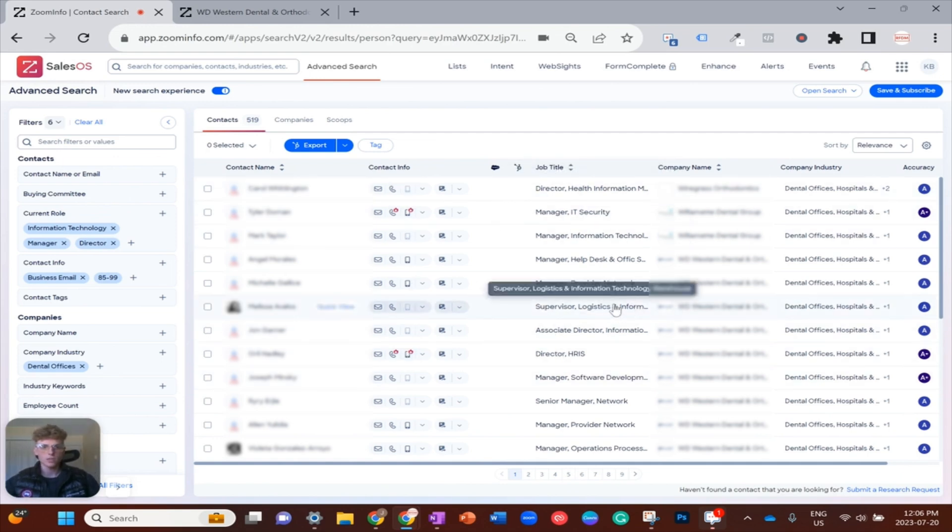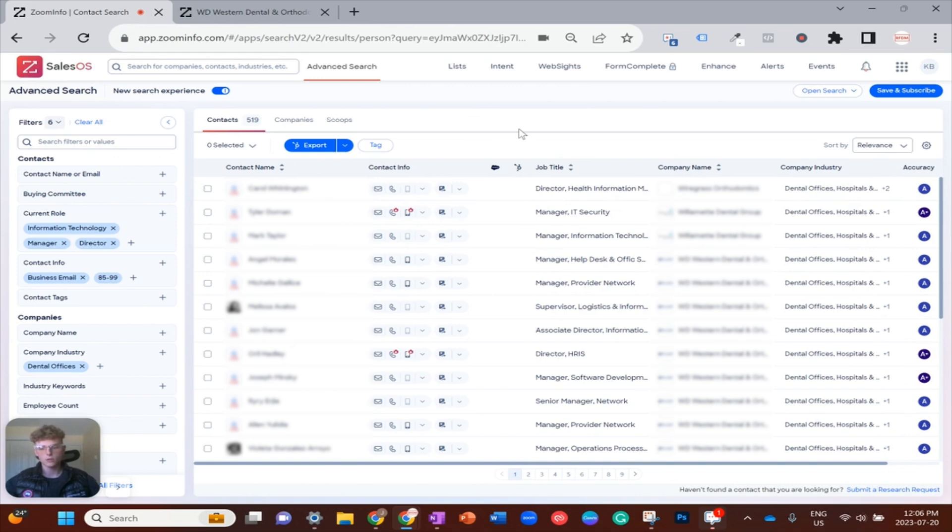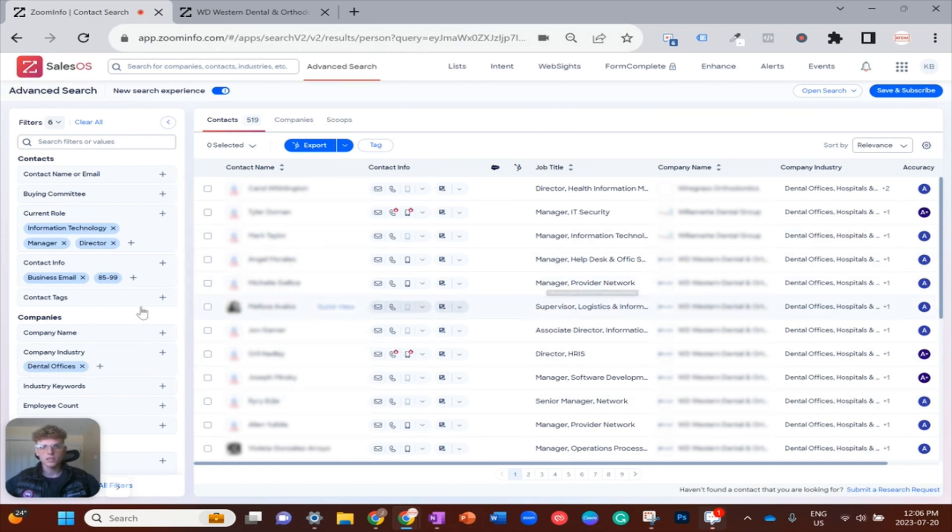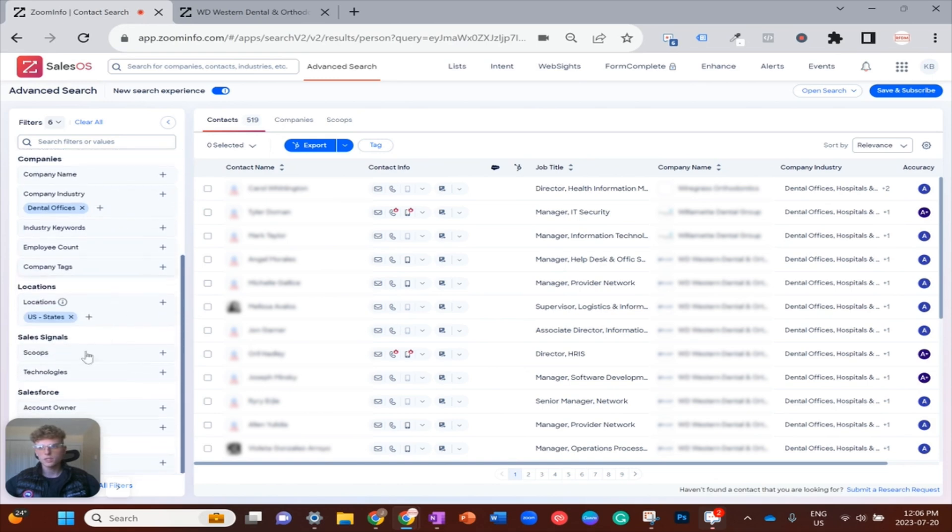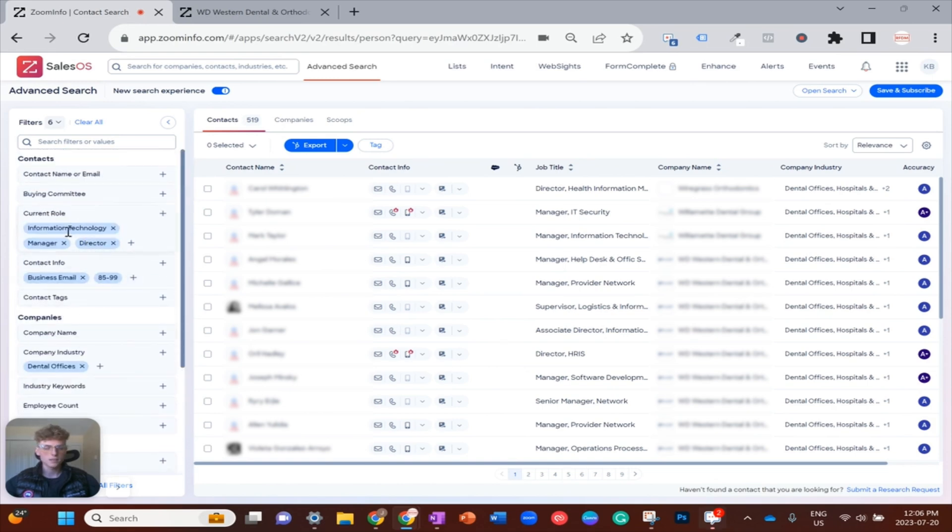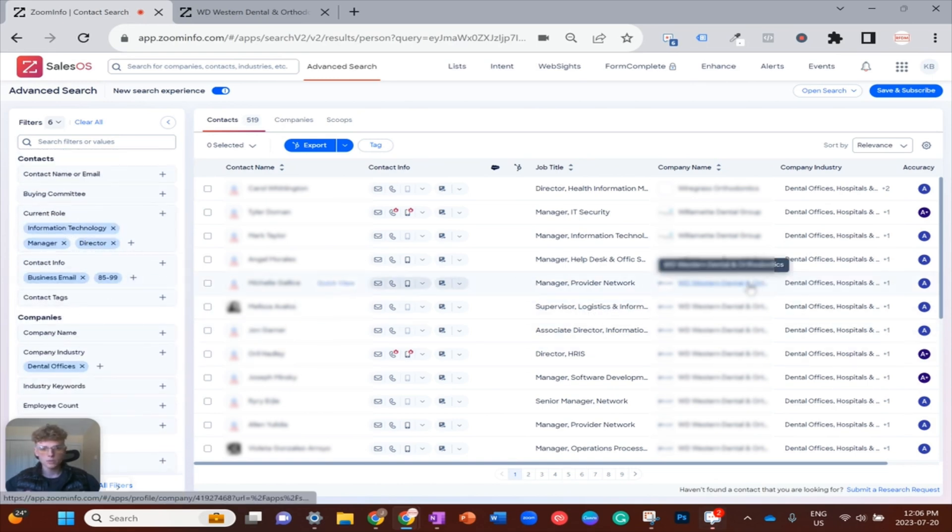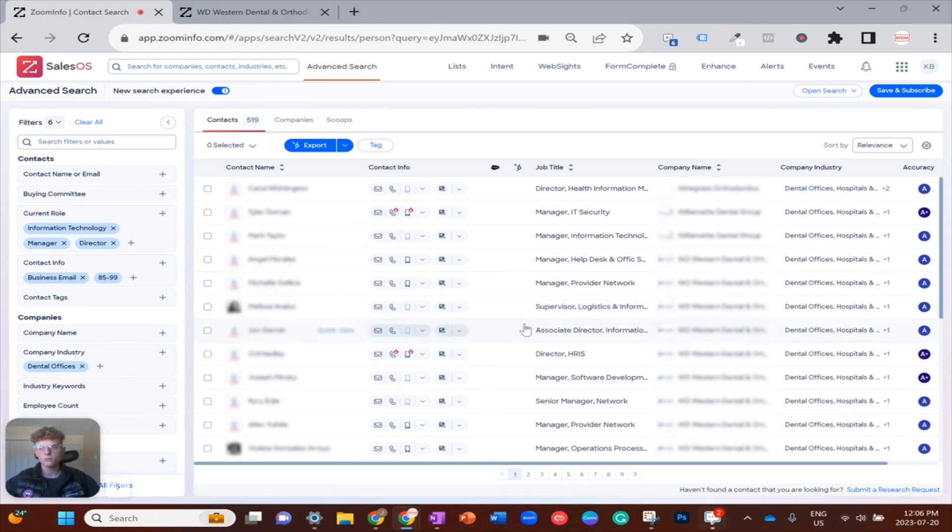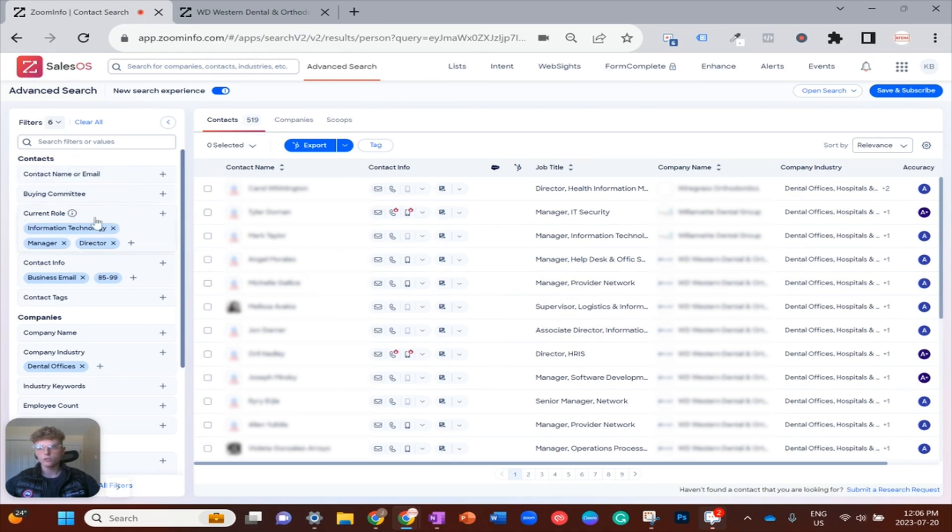Now if we look on screen for this example, let's say I sell software specifically to dental offices in the USA. I'm just over in advanced search as you can see, and I have my company industry set to dental offices and my location set to the US.